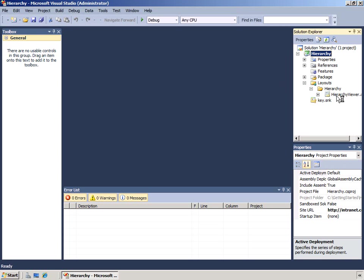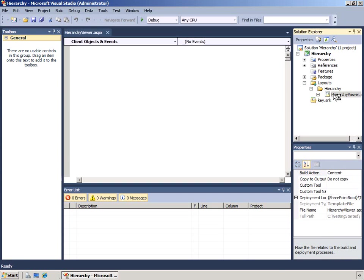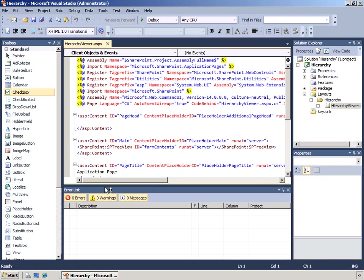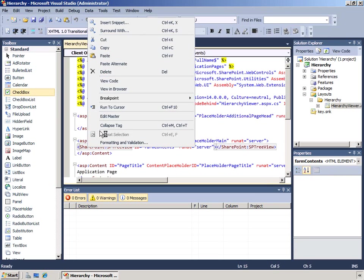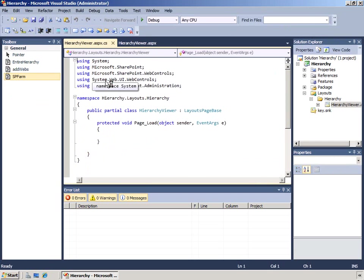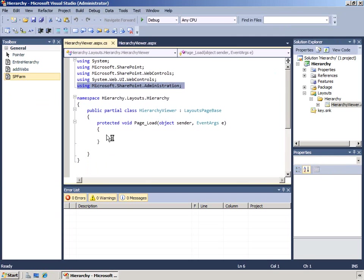We will now look at the object model in a practical context. We have an application page in this solution with a tree view control, an SP tree view. We're going to add code to populate this tree view with the hierarchy of the farm.